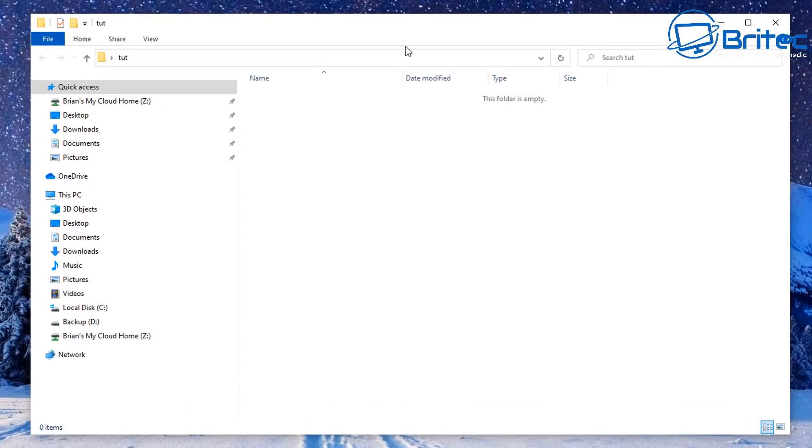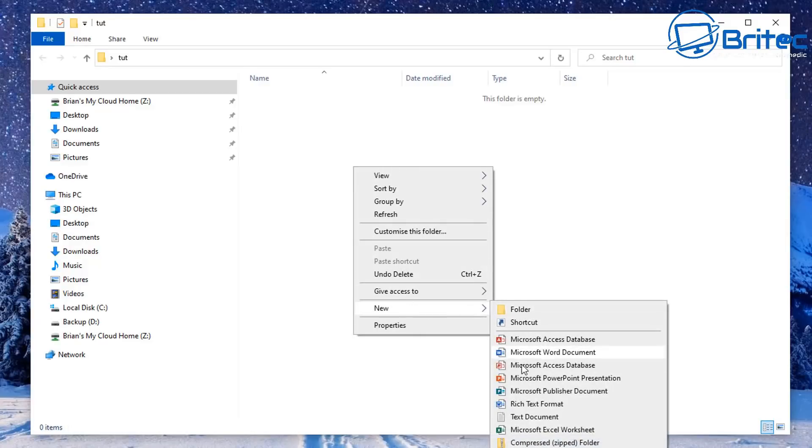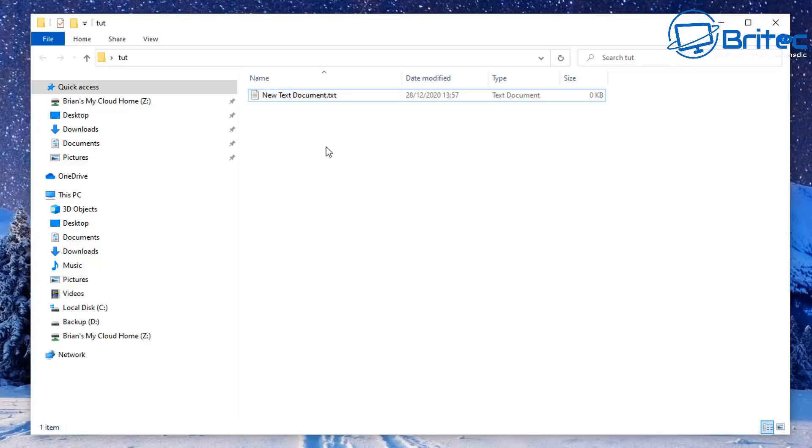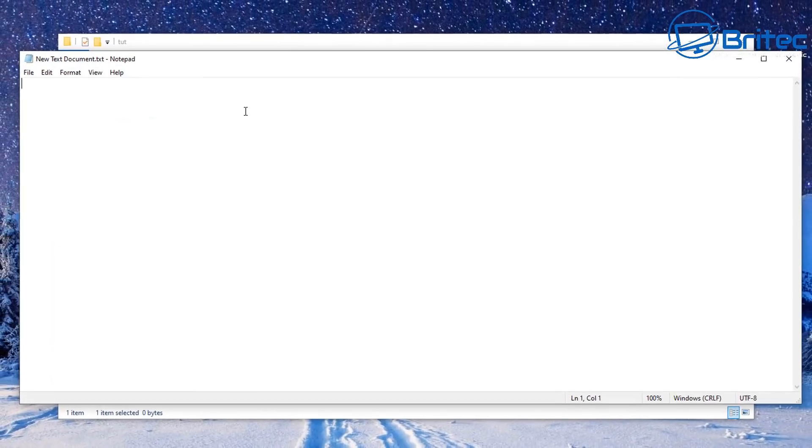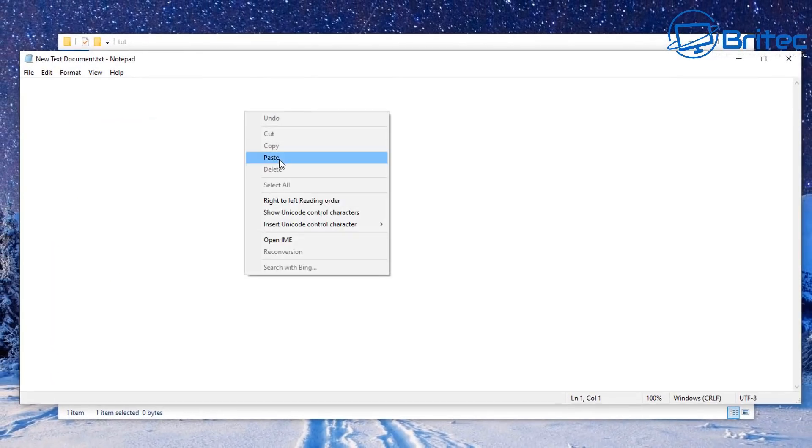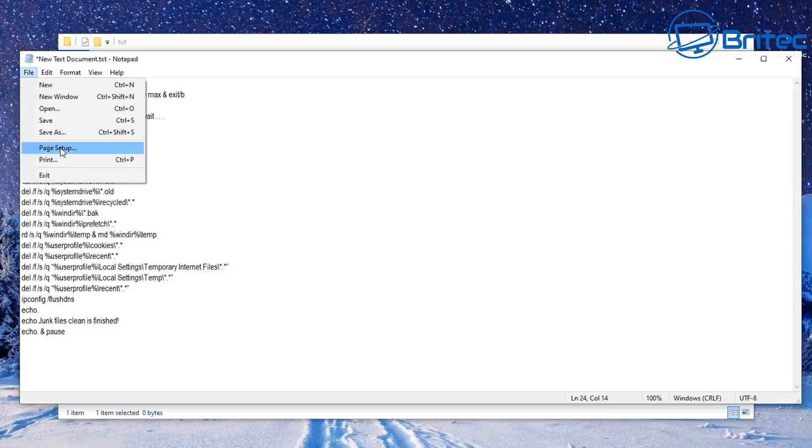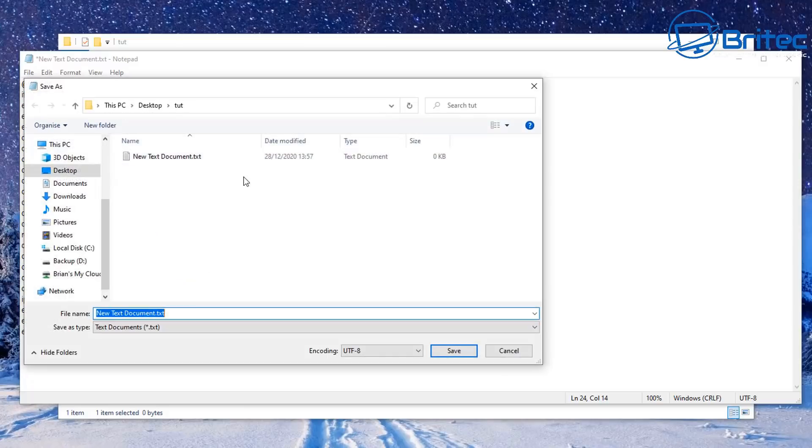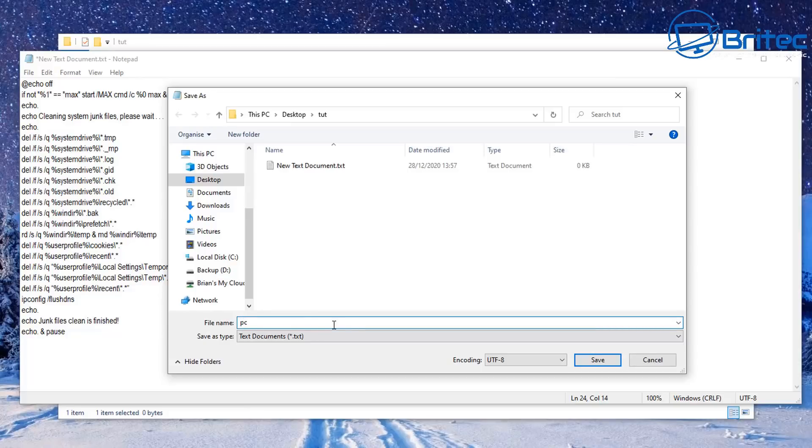Let's open up a folder here and create a text document, just like so. Now we're going to open this up and this will give us a blank text document. I'm going to paste in some code here. This code will delete temporary internet files, temp files, and other recent activity and loads of other bits and pieces from the computer on startup when I set this up.